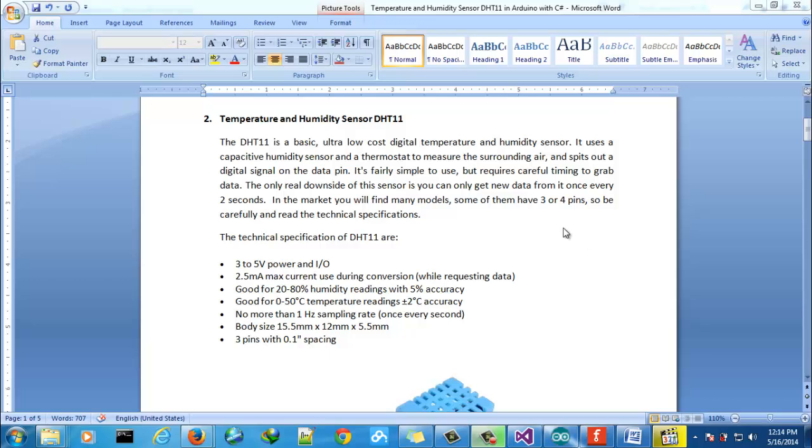Hello guys, in this session we will learn to use temperature and humidity sensor DHT11. This sensor is quite simple to use.